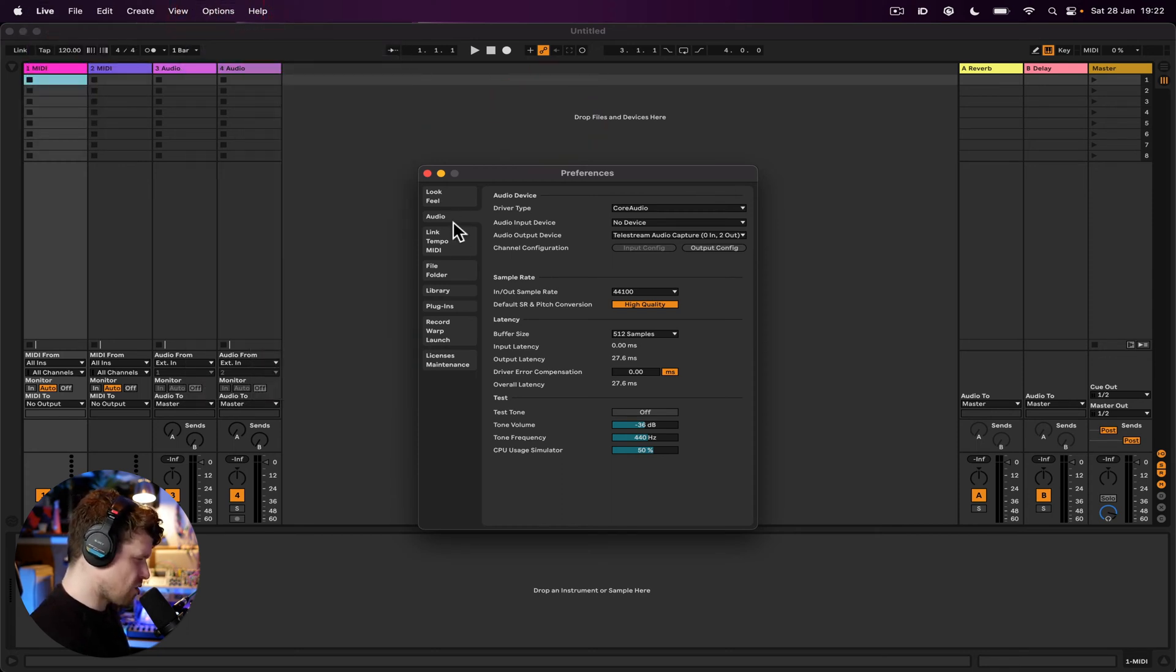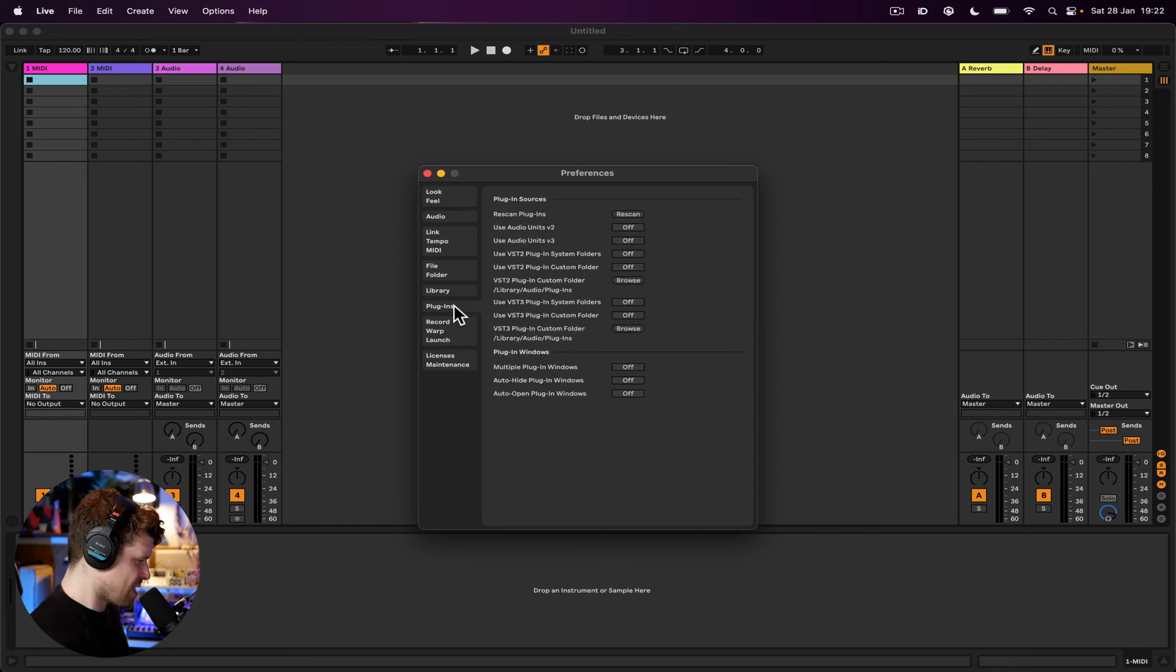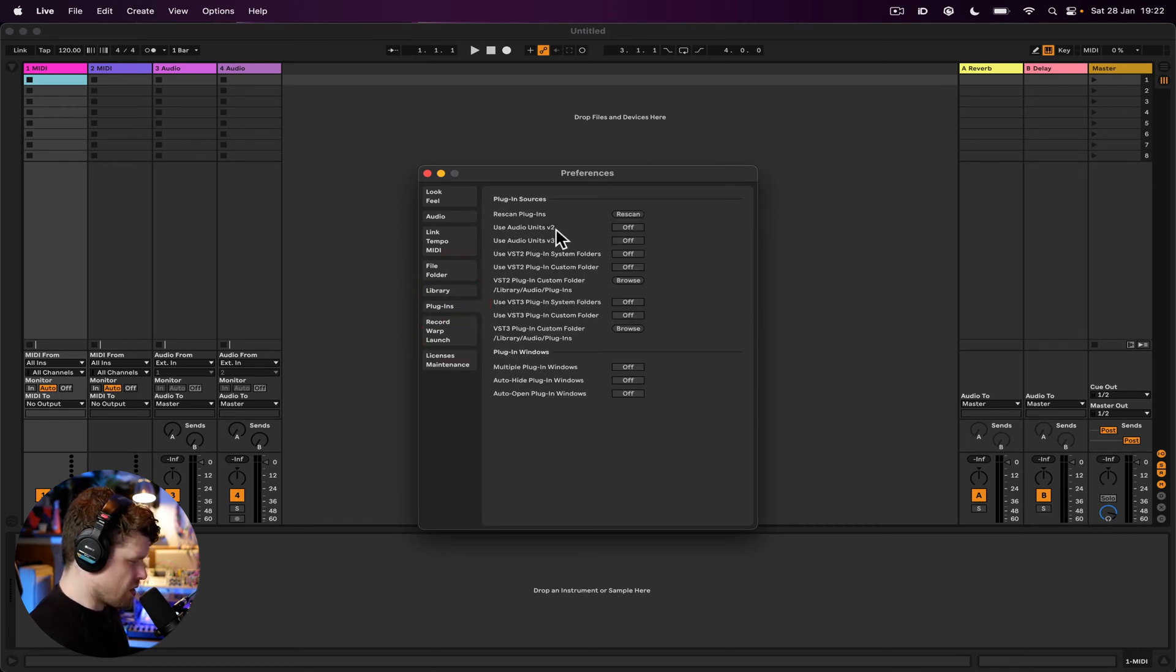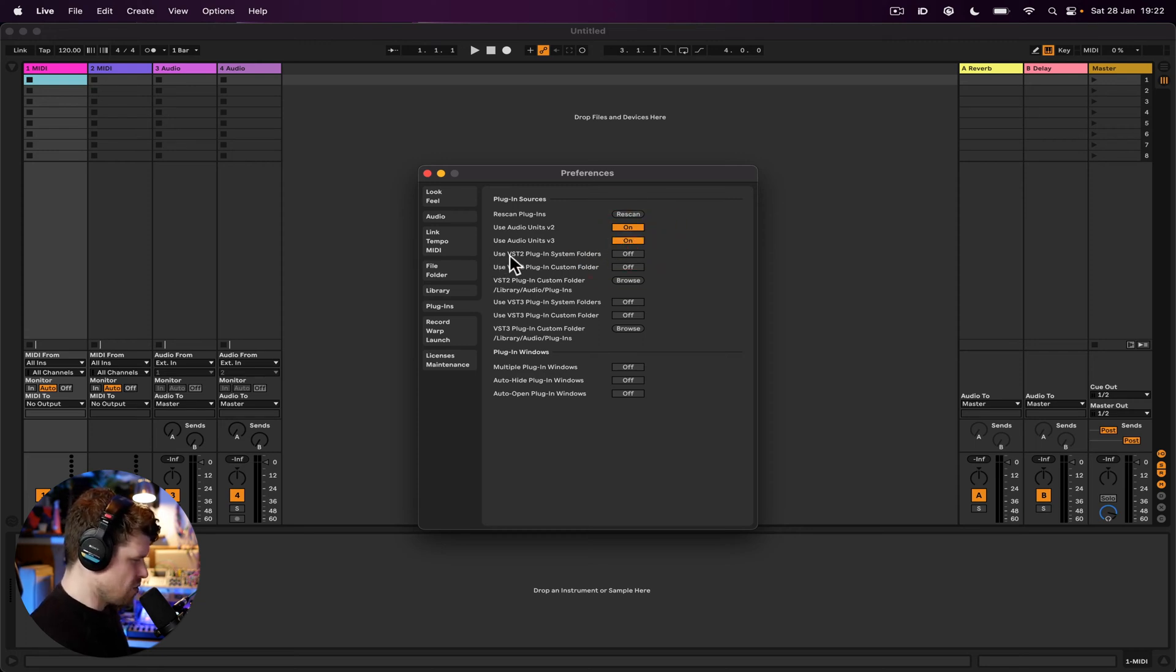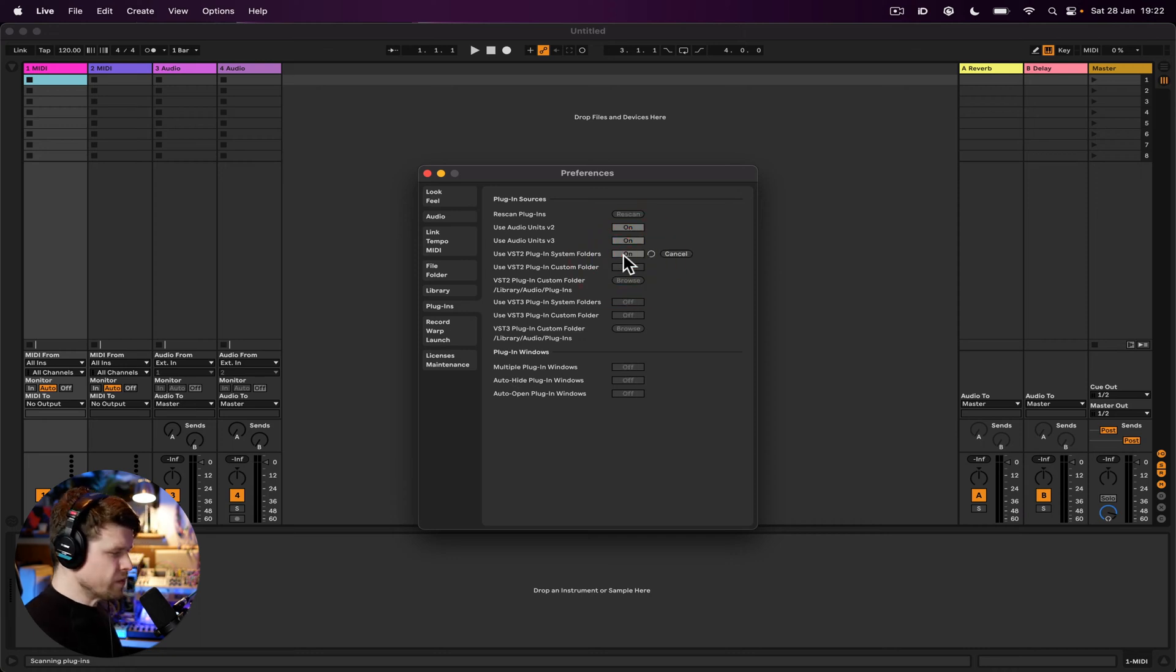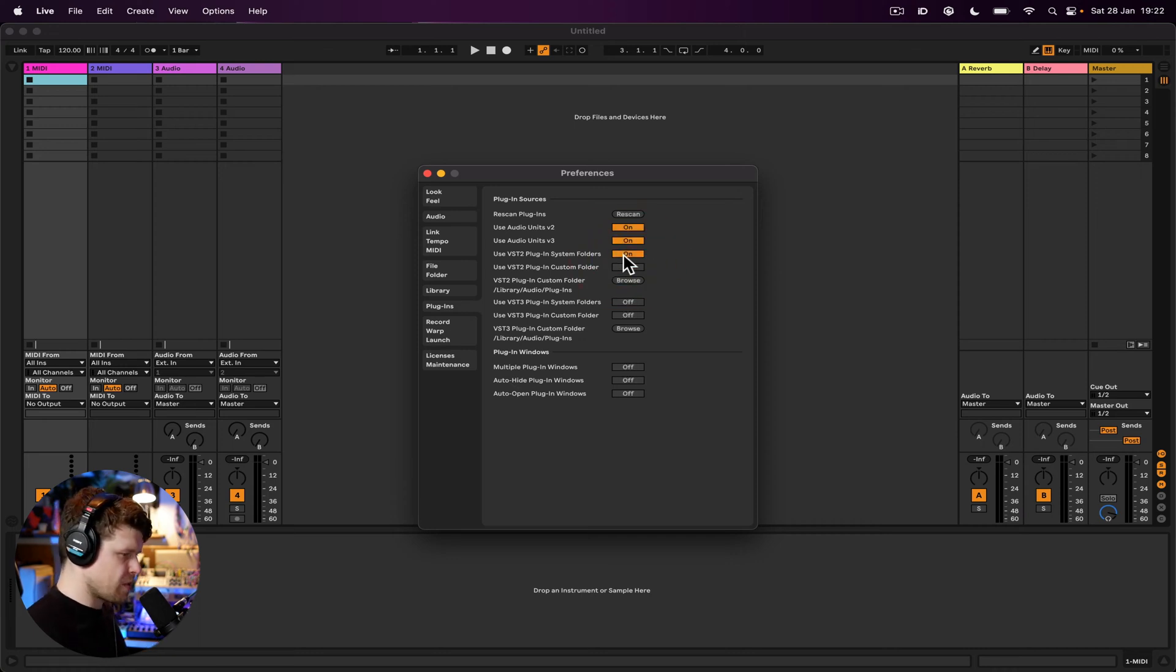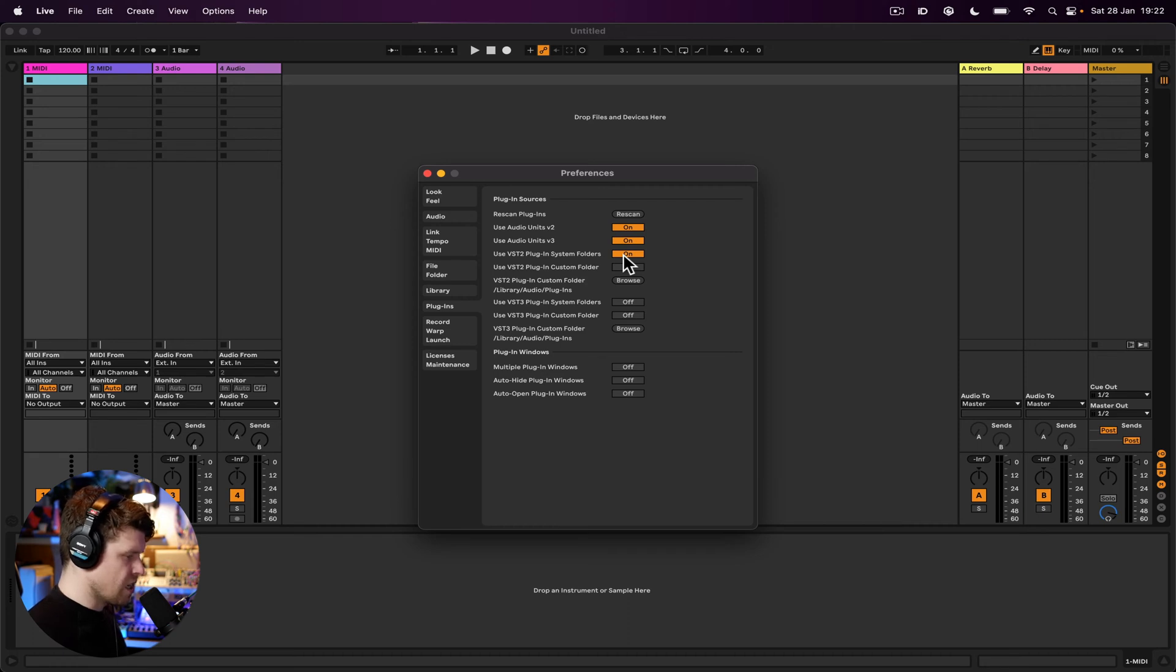Once you're in the settings, go down to the plugins tab. Make sure your use audio units version two is turned on, audio units turned on, and then use VST system plugins folders. So when you install your VSTs from developers, they will automatically install into the system folders.